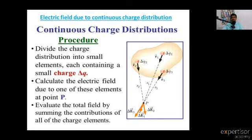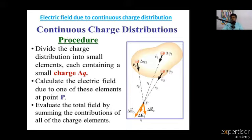Next, evaluate the total field by summing the contributions of all the charge elements. Charges Q1, Q2, Q3 form three electric fields: delta E1, delta E2, delta E3. The total field symbol is delta E, which equals delta E1 plus delta E2 plus delta E3.